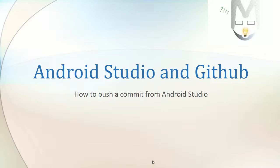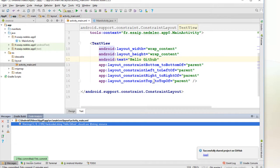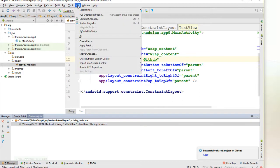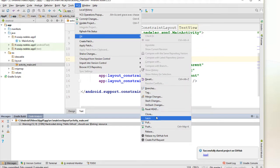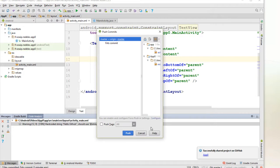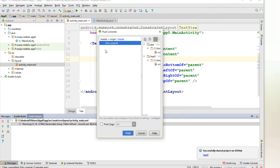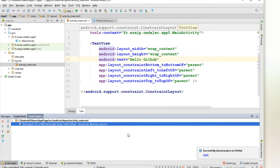Hello and welcome. I come back to the app from the previous video and I want to push a commit. I go on the menu VCS, Git, and Push. I choose the first commit and I click to push.